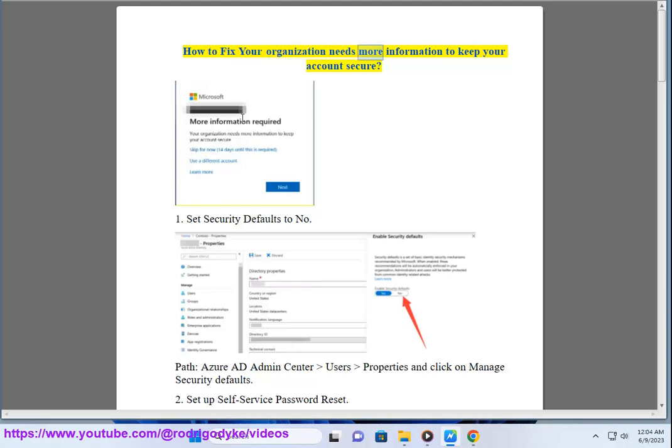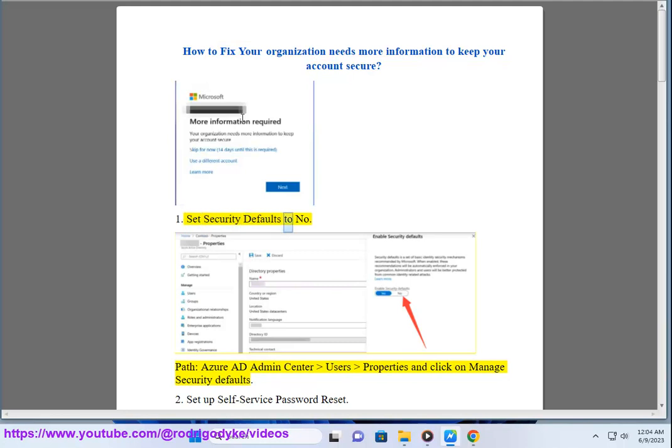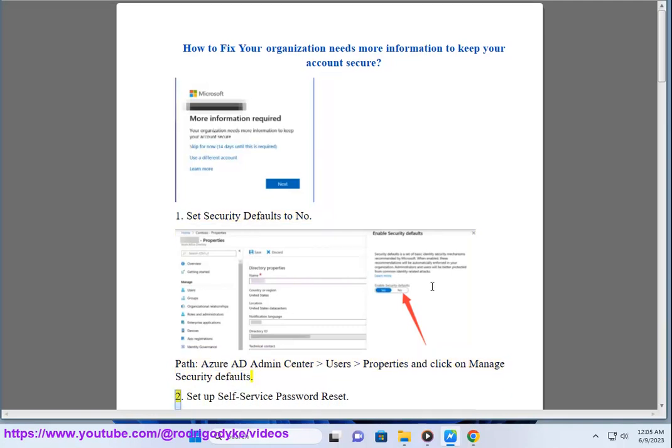How to fix 'Your Organization Needs More Information to Keep Your Account Secure.' First, set Security Defaults to 'No.' In Azure AD Admin Center, go to Users, then Properties, and click on Manage Security Defaults.